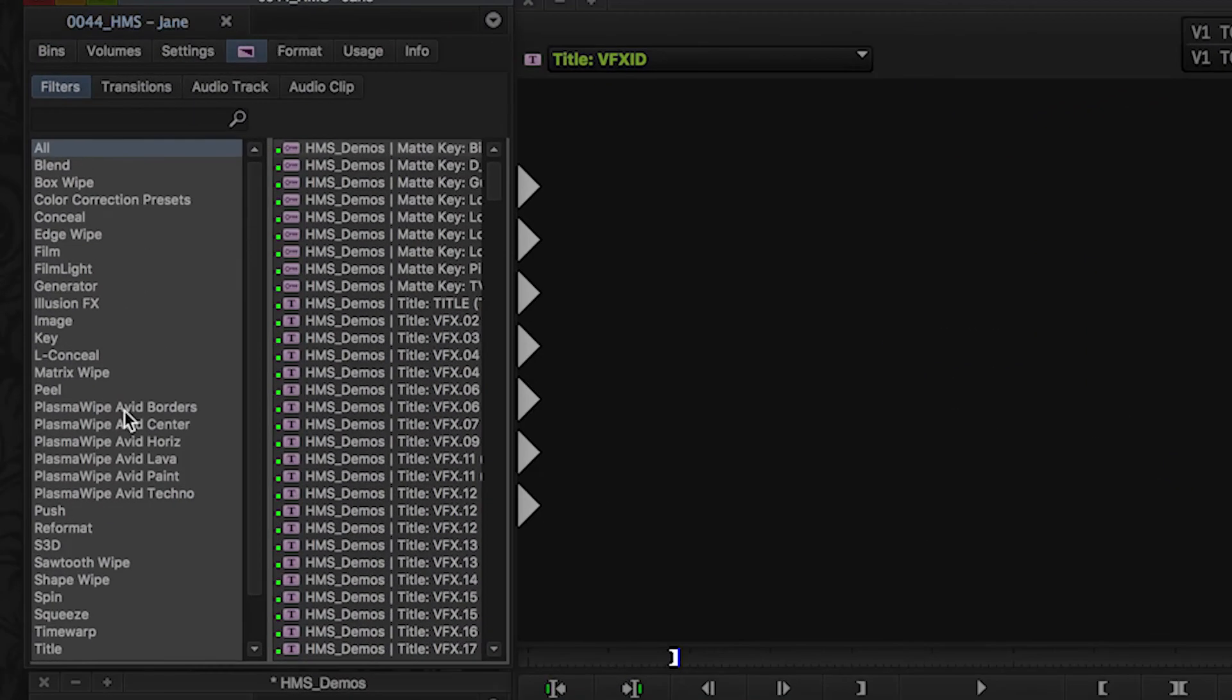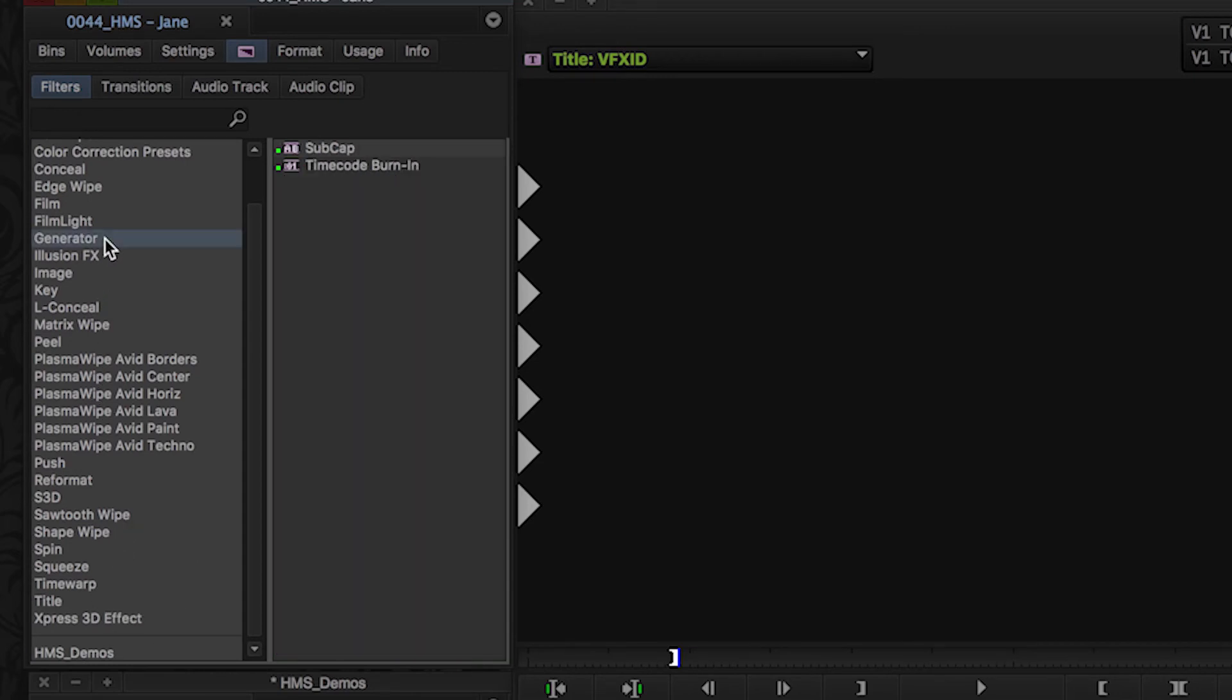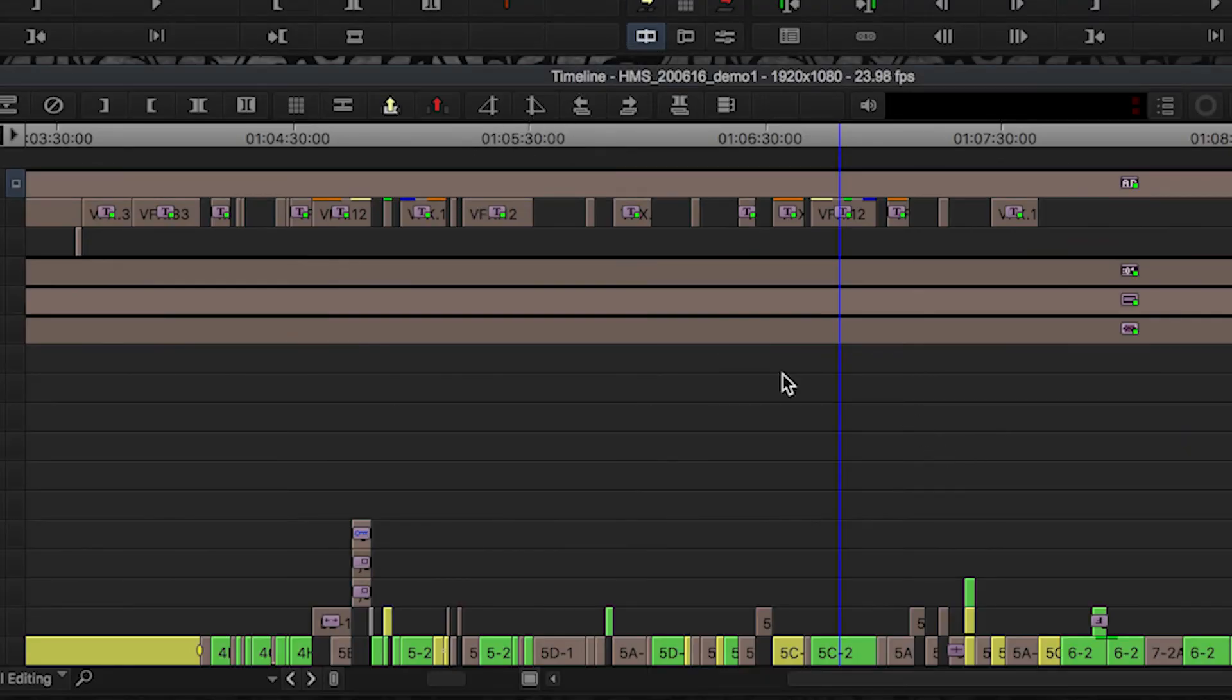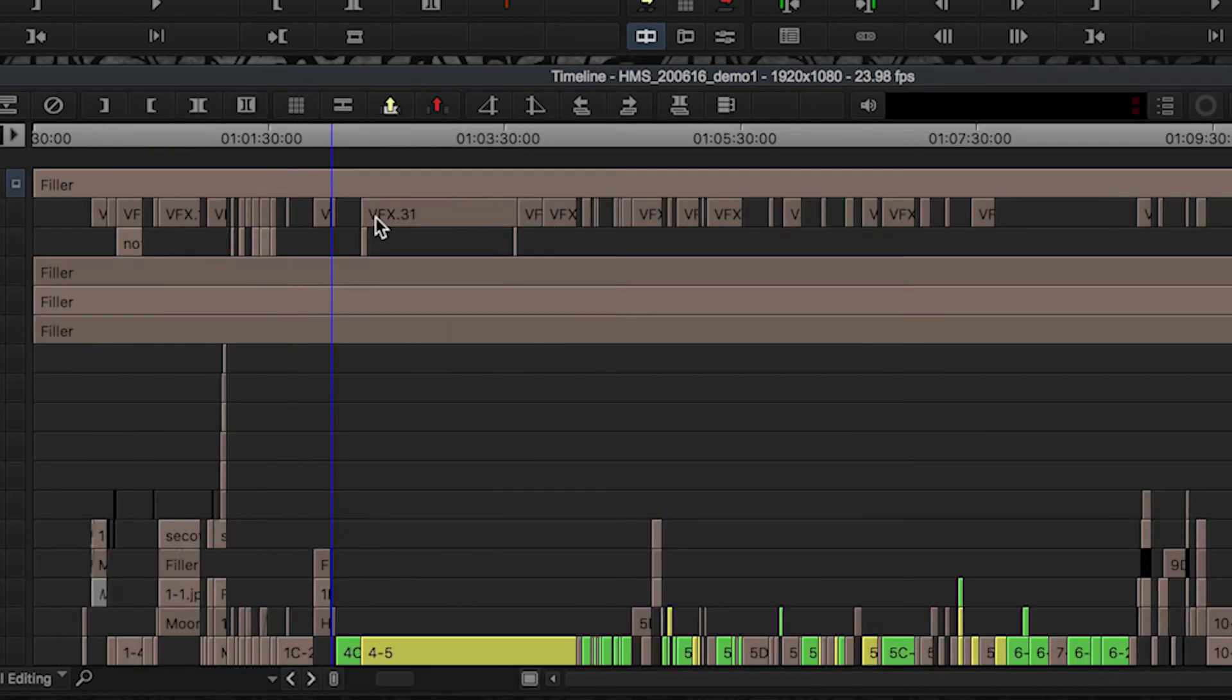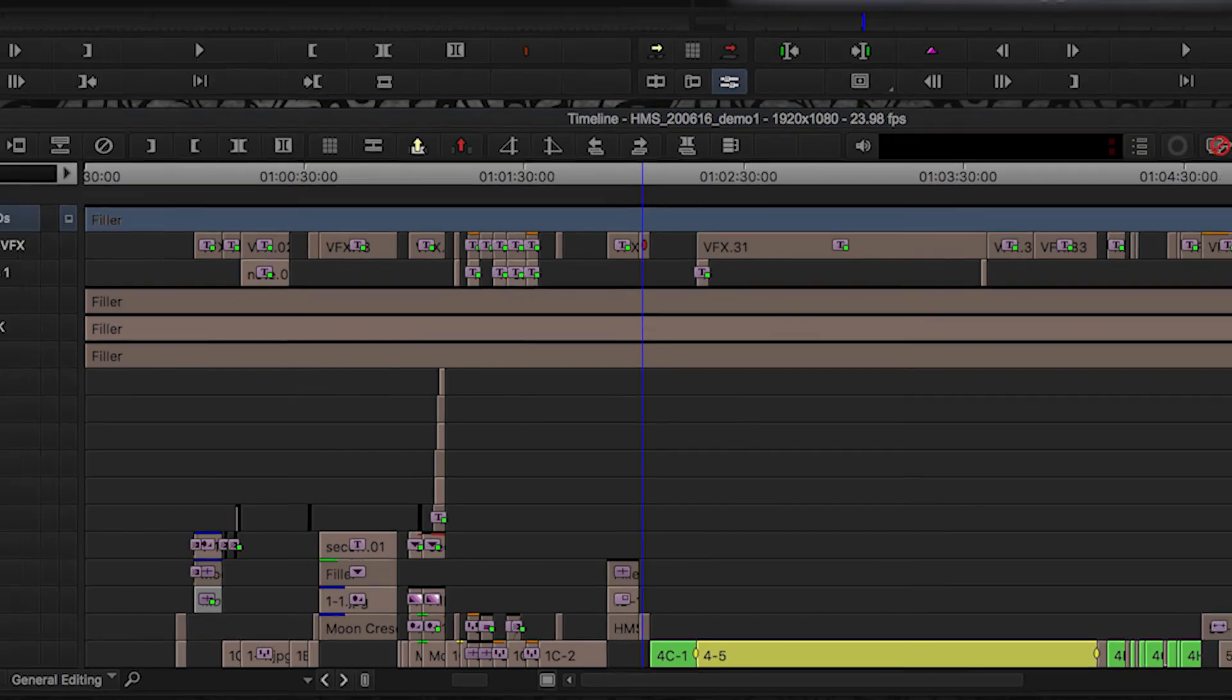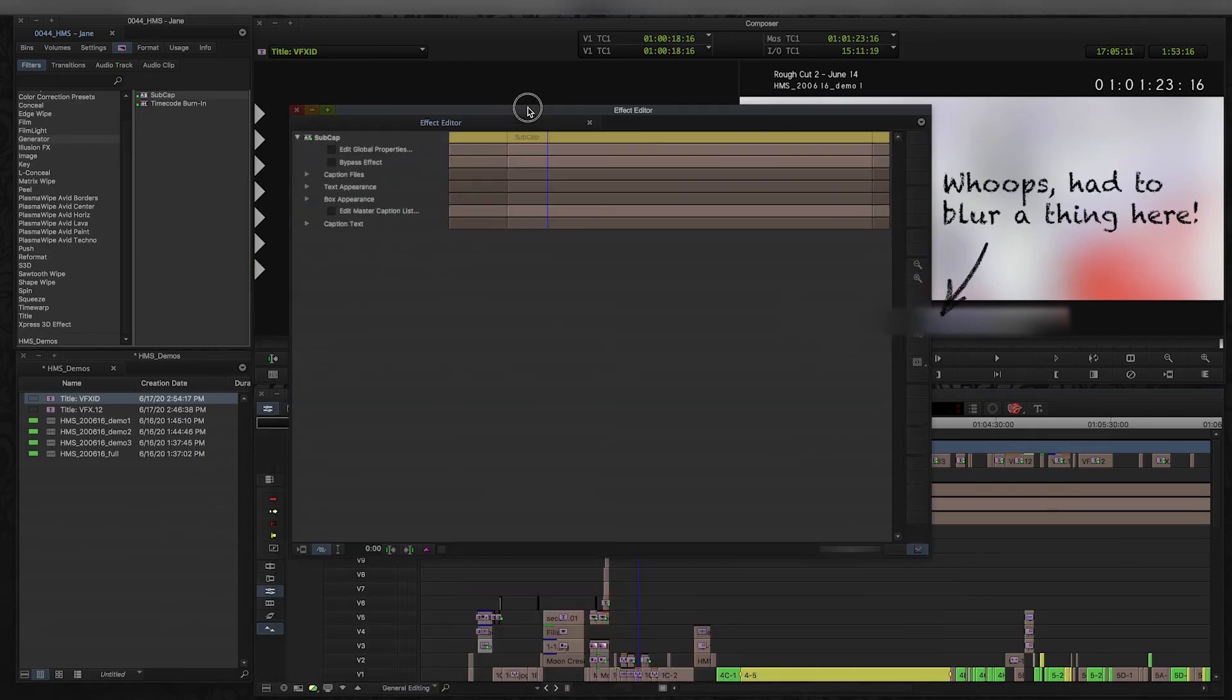The sub cap tool is part of the effects palette. It's under Generator, and very similar to the timecode burn-in or a filler or a mask, you can just literally drag it down onto the timeline. So that's what I did. I just dragged one big fat one onto the timeline, and then I've got this one—it covers everything.